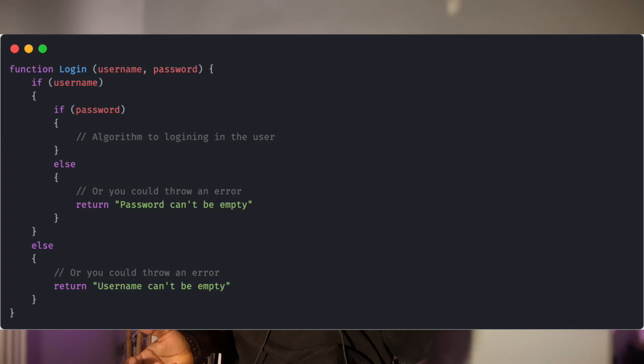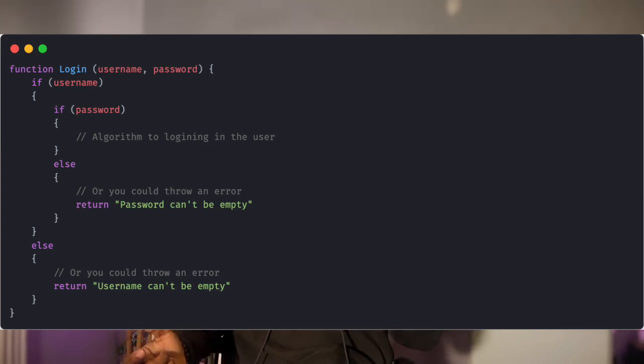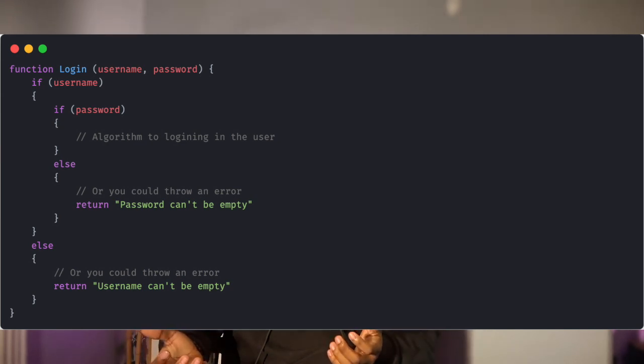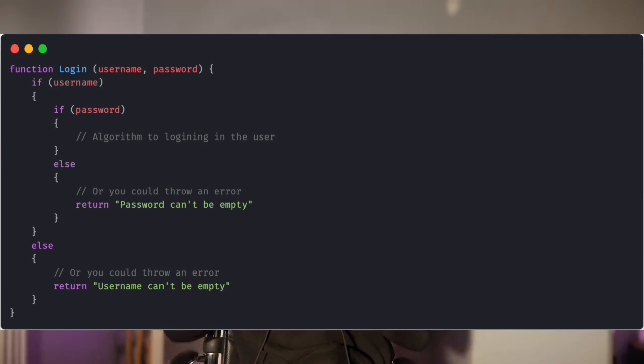So basically, instead of proceeding with the whole logic of the function, which is the main logic of the function, the guard clause helps you to check the important variables and inputs. As you can see in this function, we take the username and we take the password. We're checking that the username is not empty, and after that, if it's not empty, we check that the password is not empty, and then inside of that we can do the login logic, which is the main logic we are after.